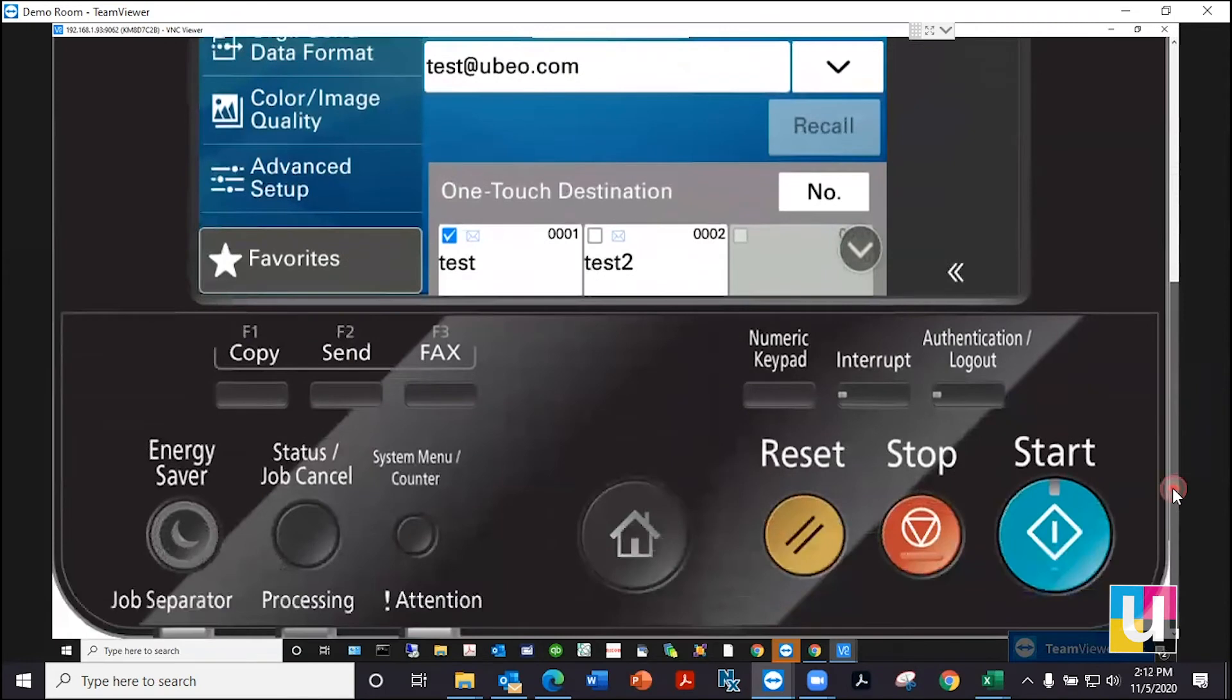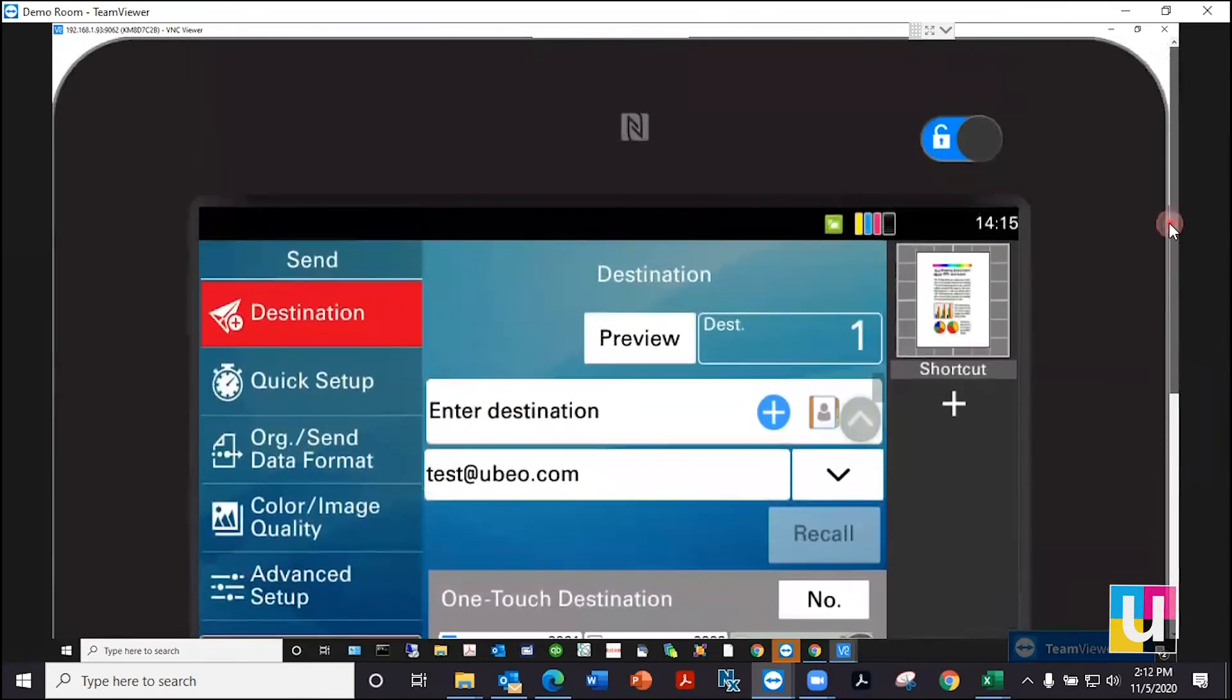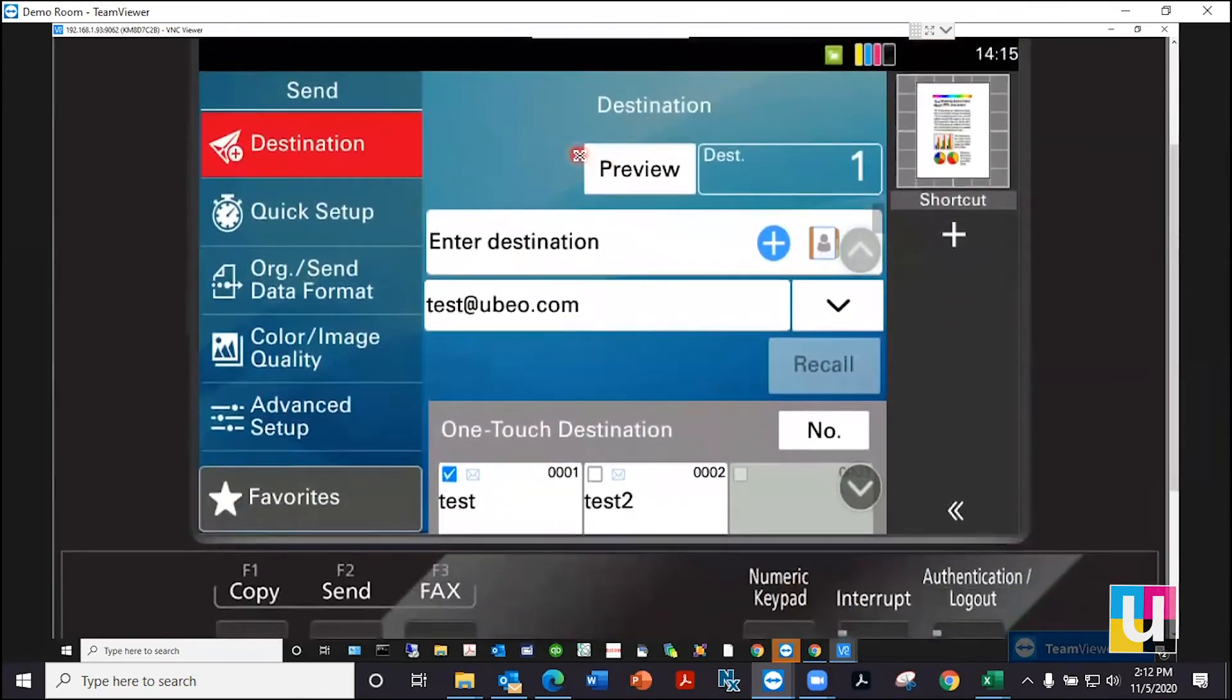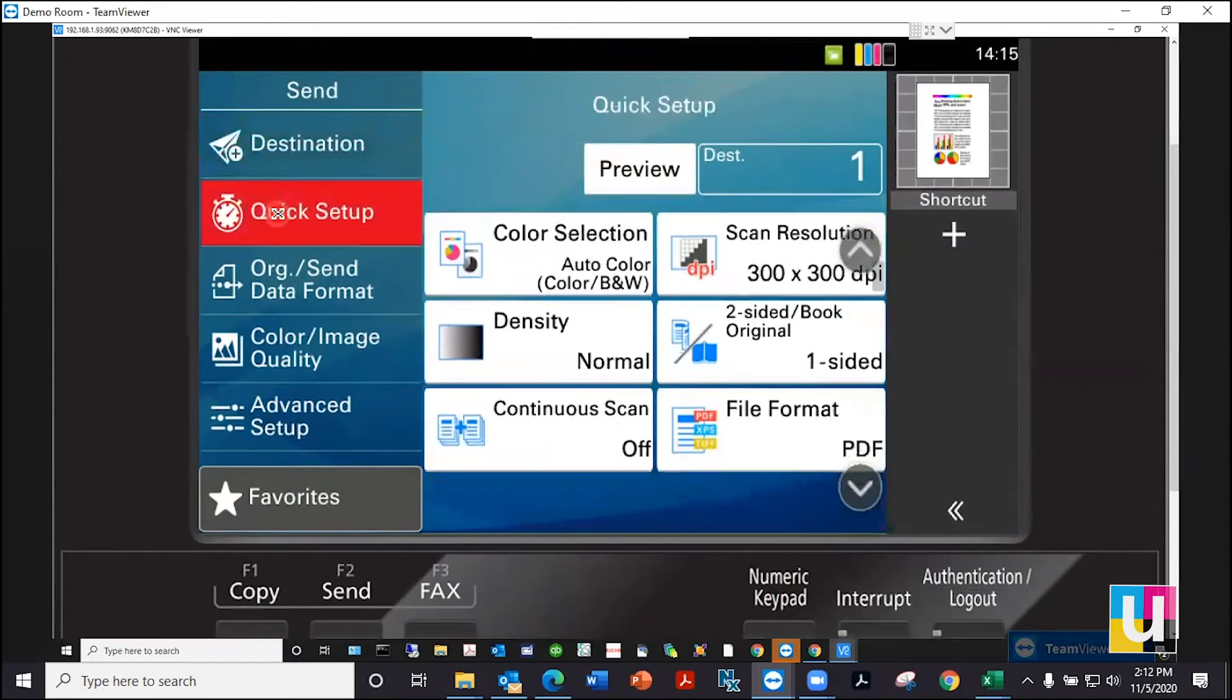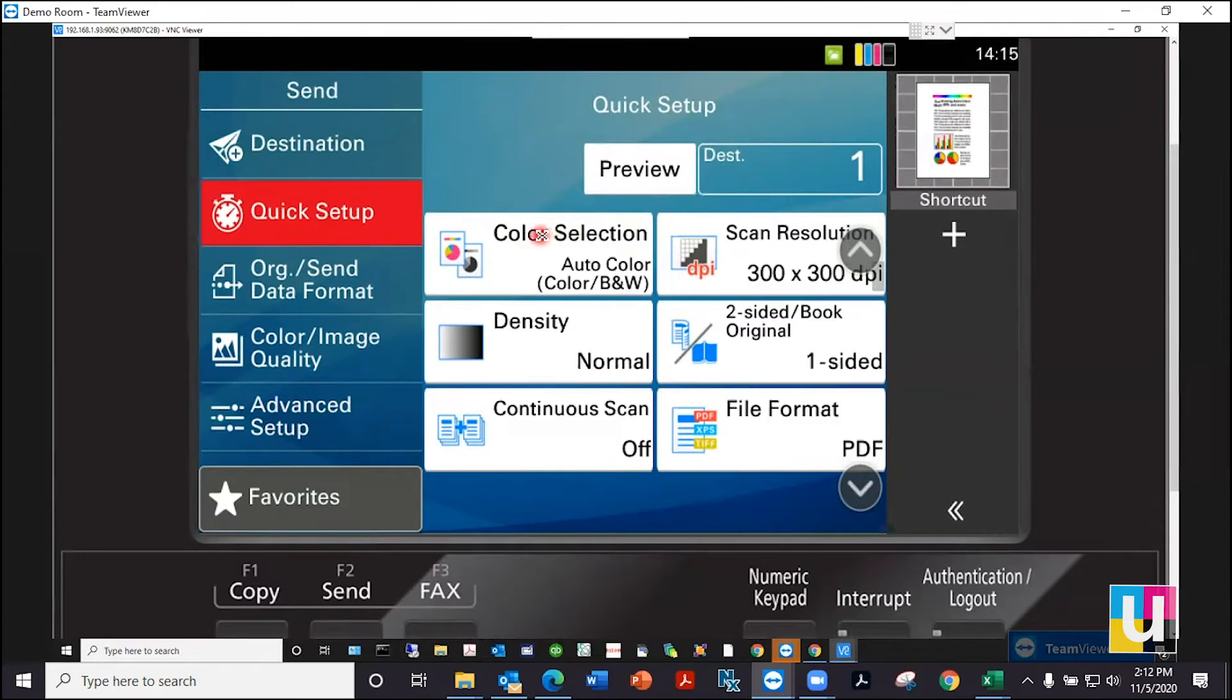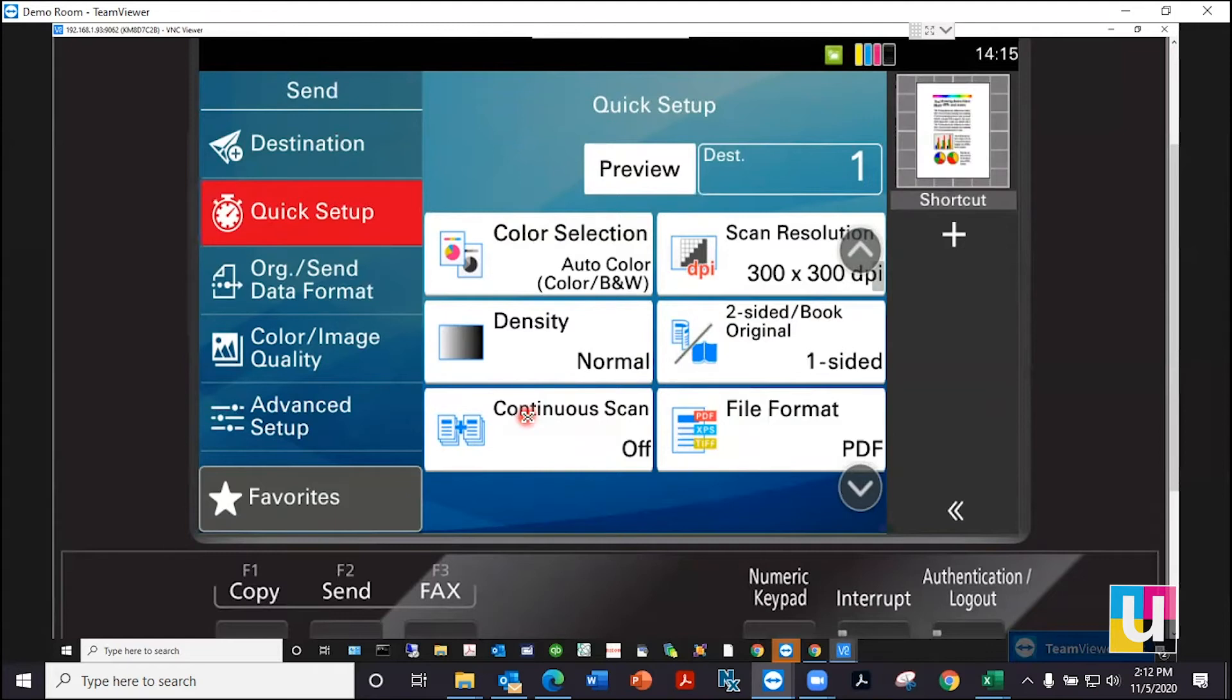To send, just click start. Below destination is the quick setup. This contains the most common presets: color selection, scan resolution, density, changing to two-sided if your original is two-sided, the file format, and continuous scan.